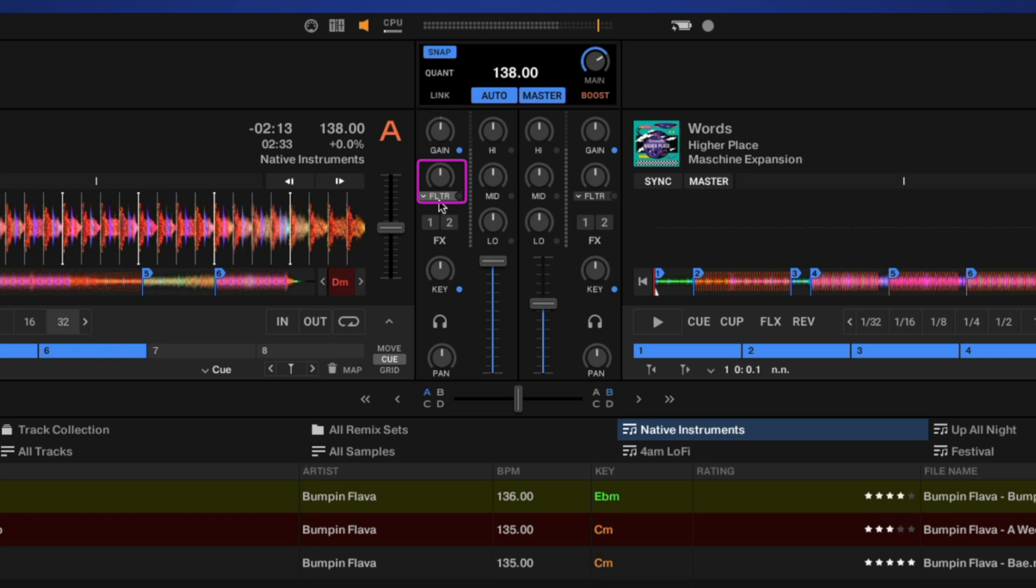We then go to our mixer effects. We have a few different effects we can choose from here, and you can activate the effect right here.